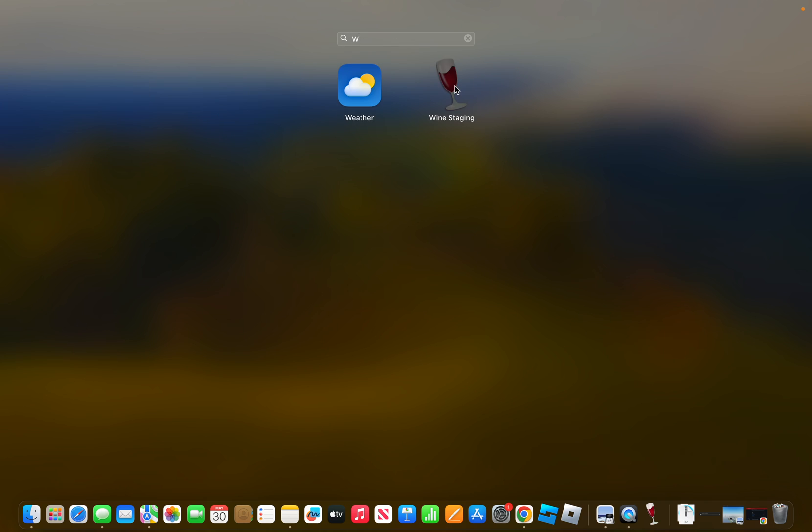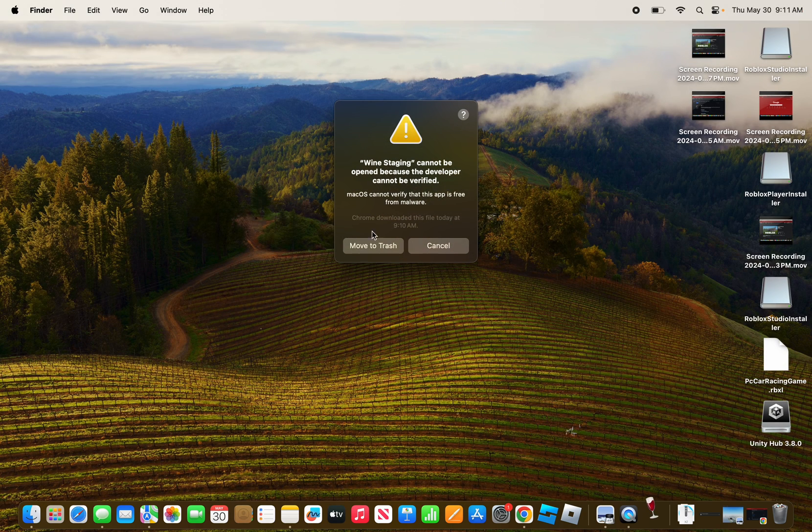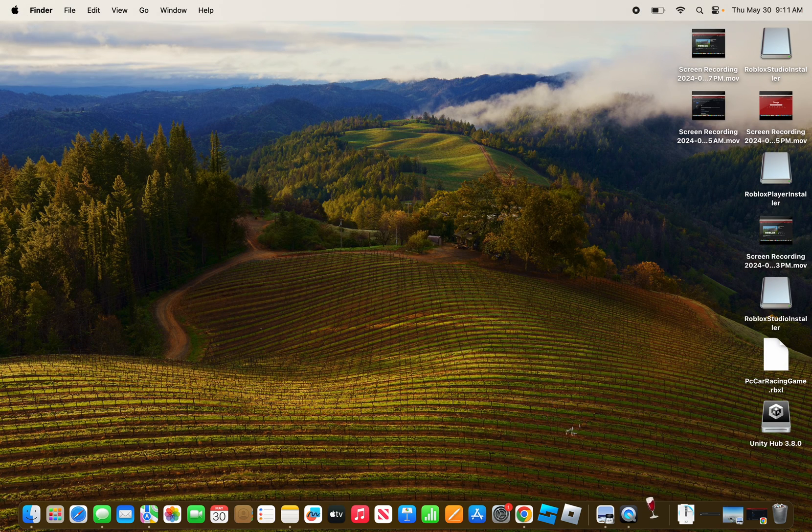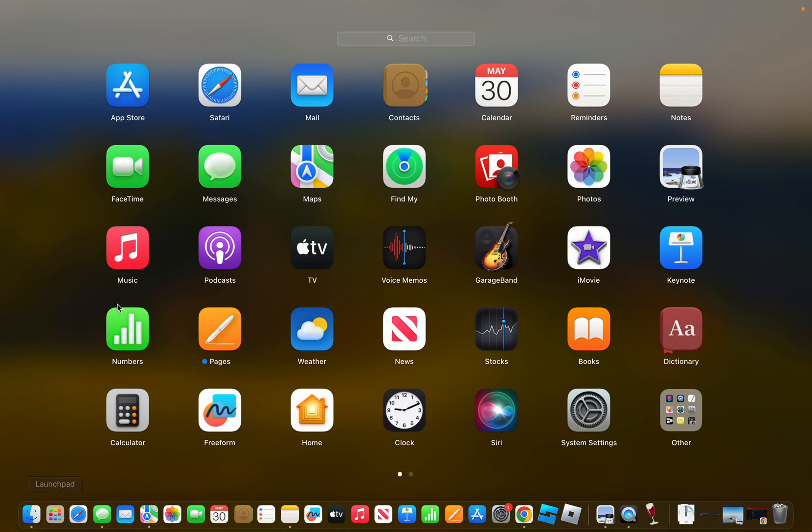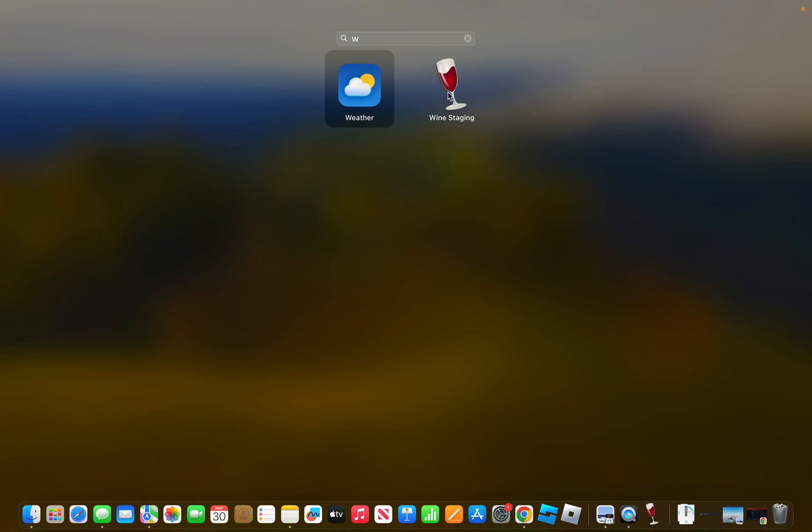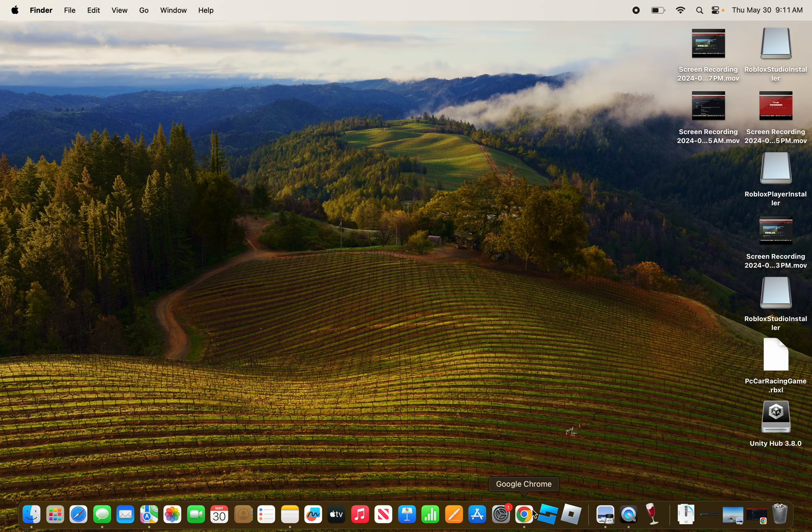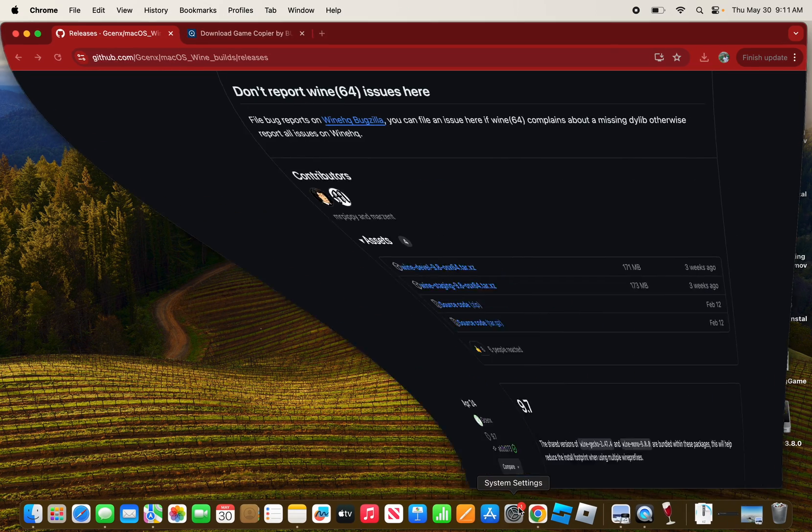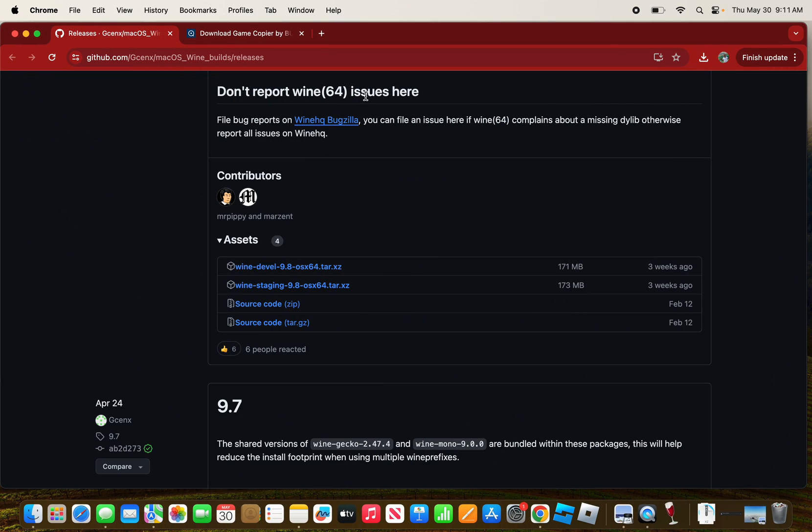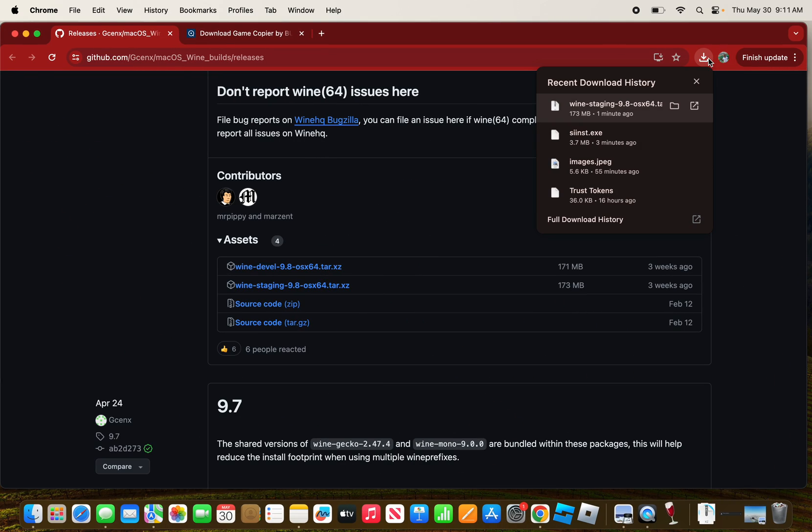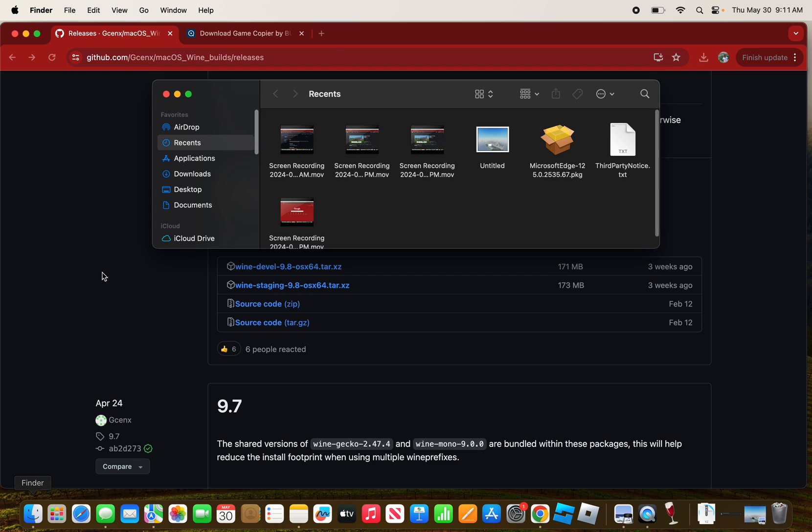Sometimes Apple cannot verify what apps are free from viruses and malware, but Wine is not a virus. So what you want to do is go back to your Finder.